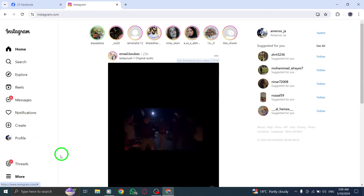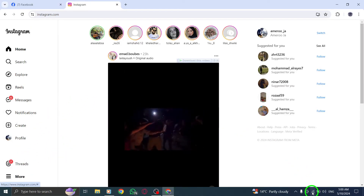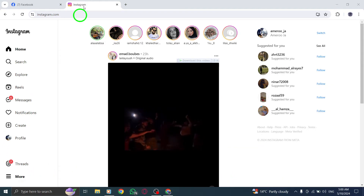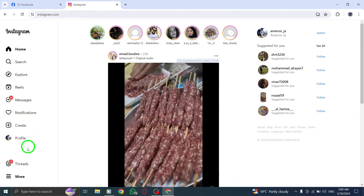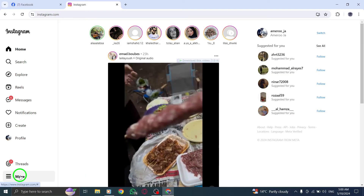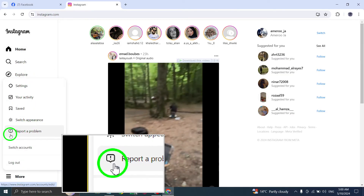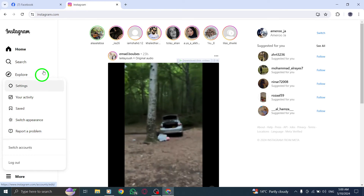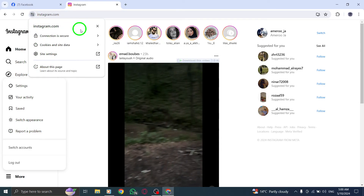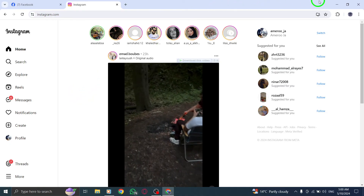Check your internet connection to ensure it is stable and strong enough to support Instagram calls without disruptions. Ensure you have granted camera and microphone permissions to Instagram for the call feature to work correctly. Grant necessary permissions to the Instagram website to enable smooth functioning of all call-related features.